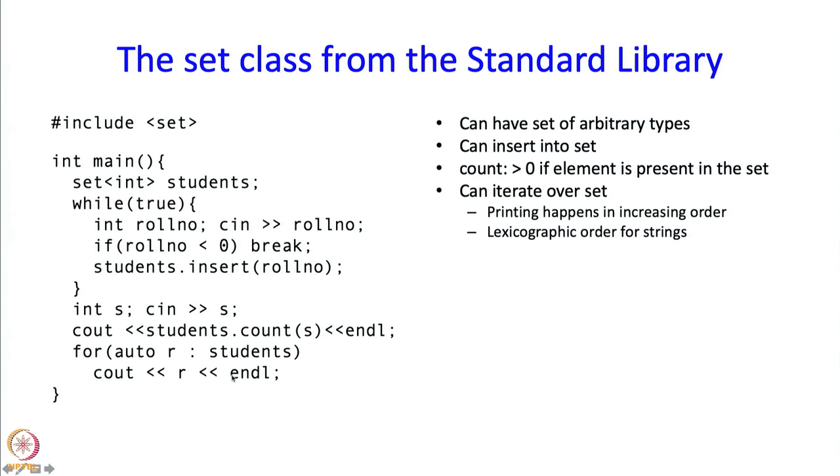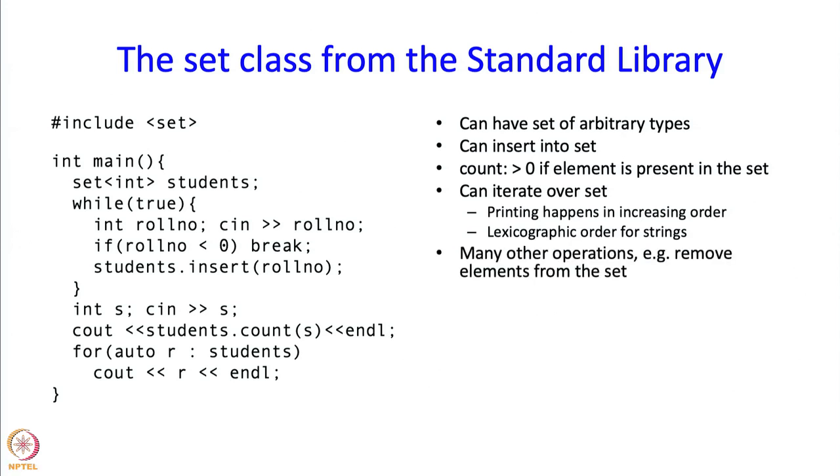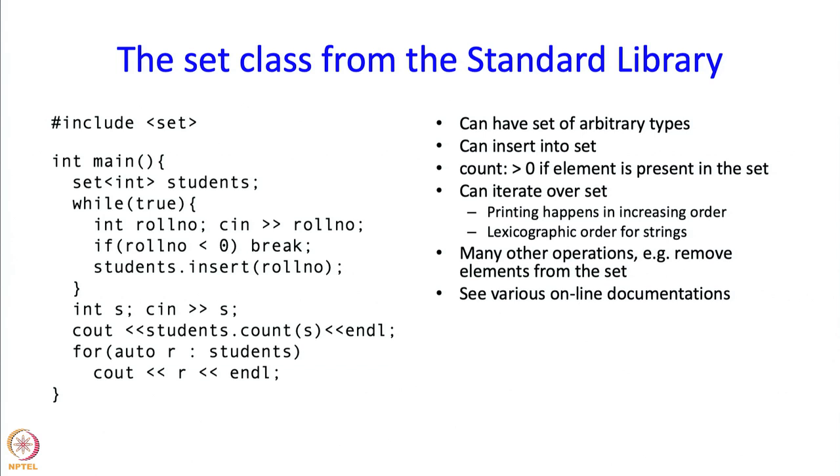That is it for this program. In addition, the set class or this set data structure has many other operations defined. For example, you can remove an element after inserting it into a set and this is done by the member function erase but that is not the only function, there are other functions also available and there are various online documentations. Just do a search on the net and you will get all the other operations which are available. We are not going to rely on all those operations, this is just a very simple minded introduction to this class. For understanding, for answering the questions in the exam as well as the quiz, whatever we have discussed over here is going to be adequate.